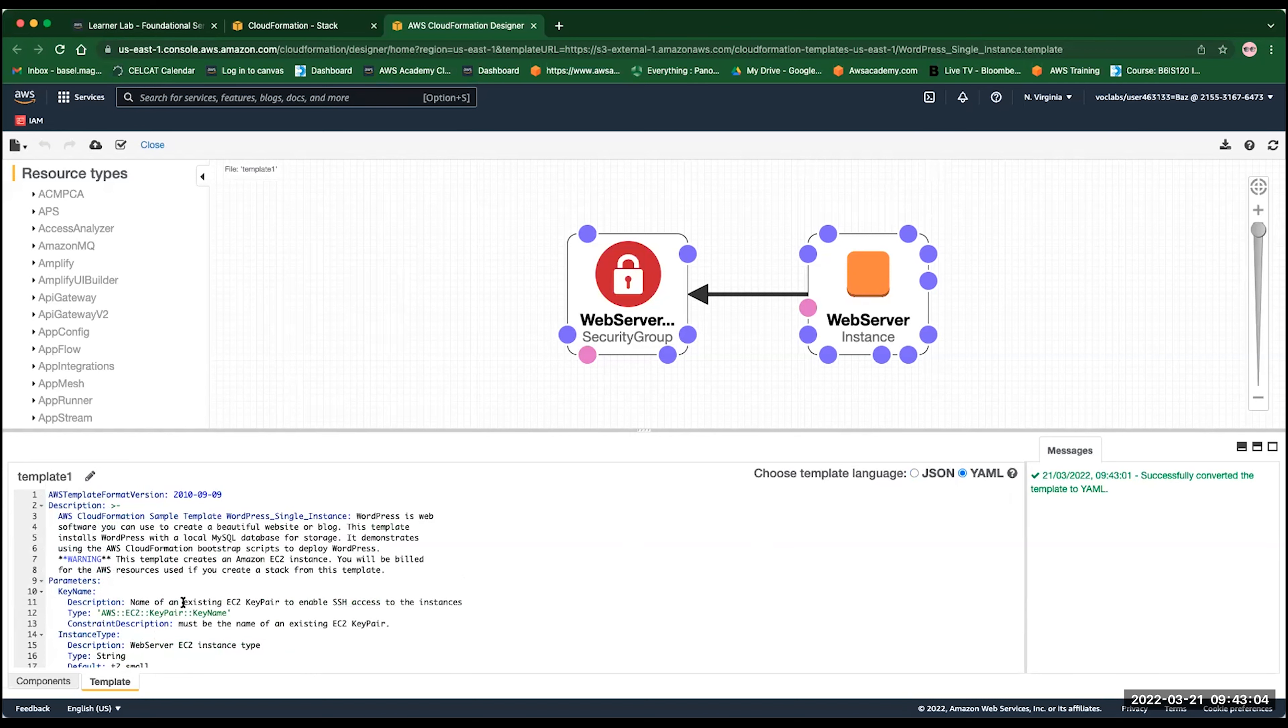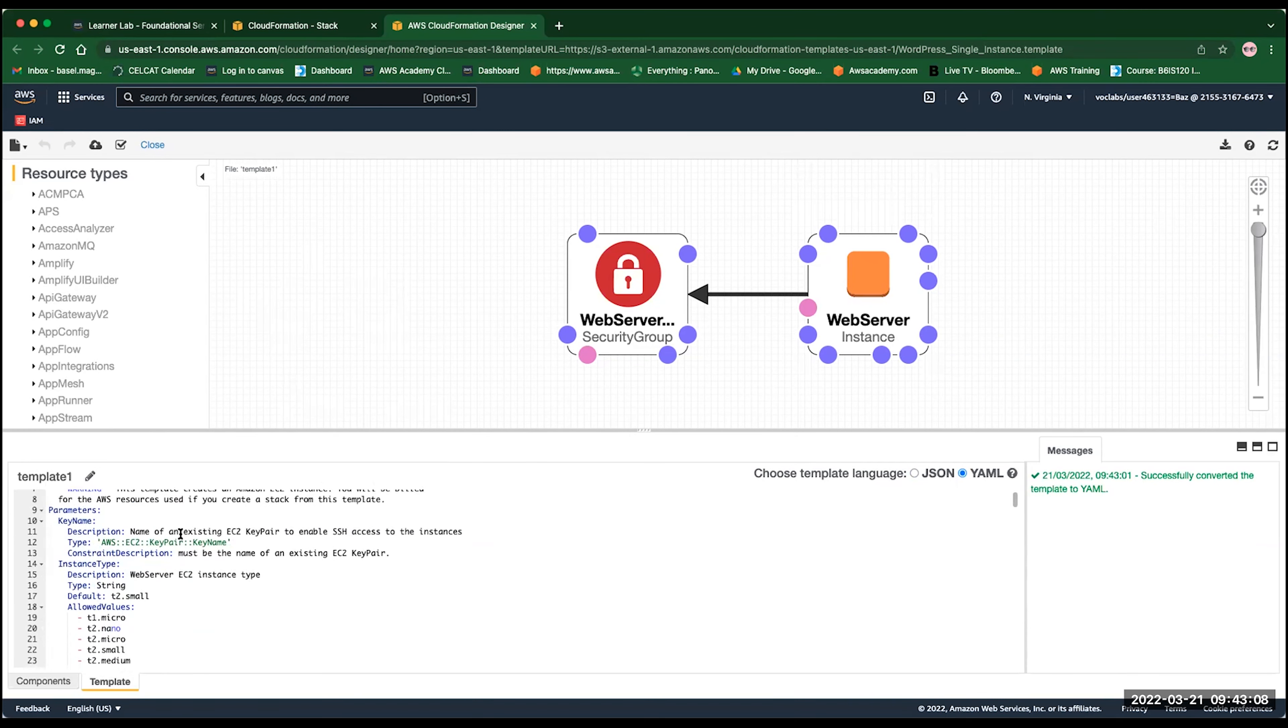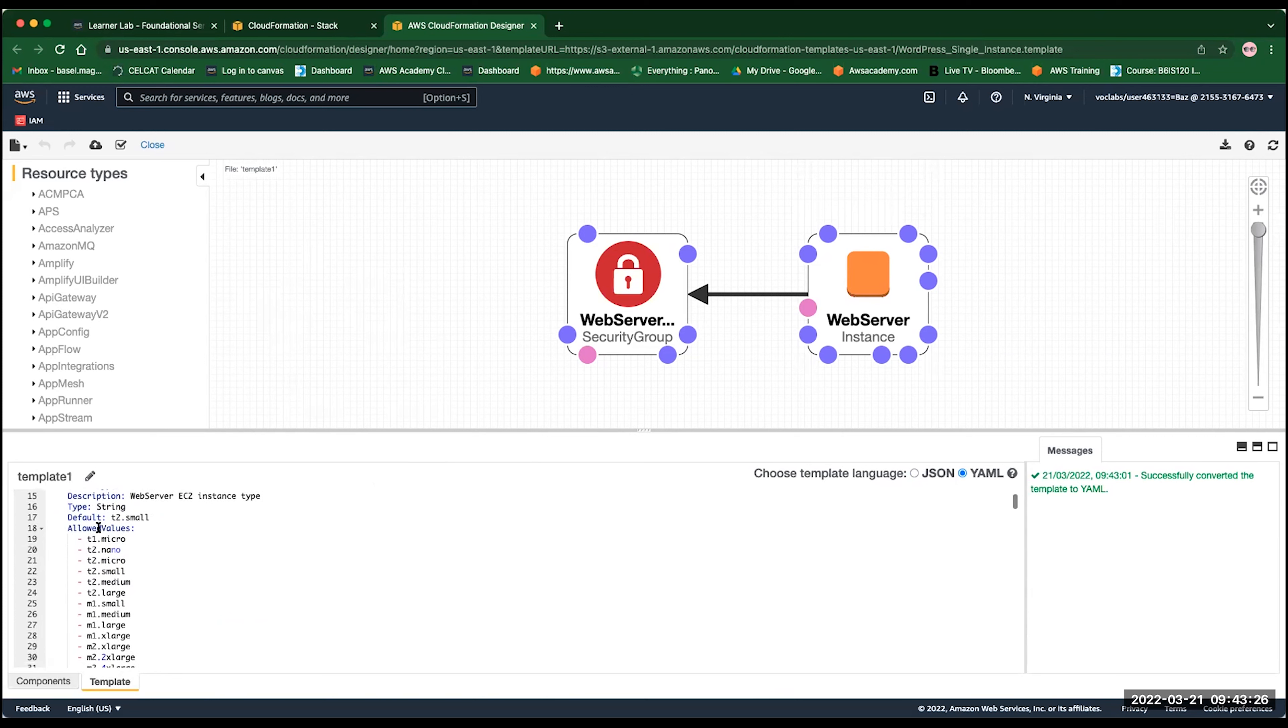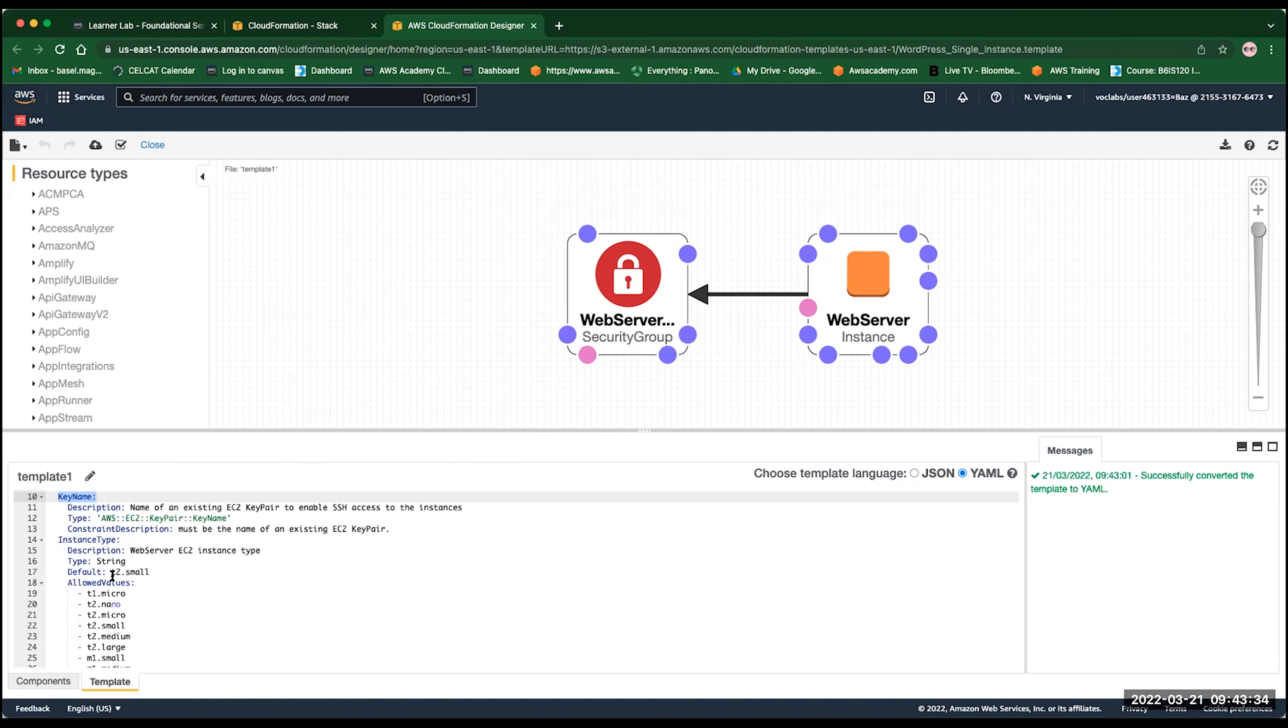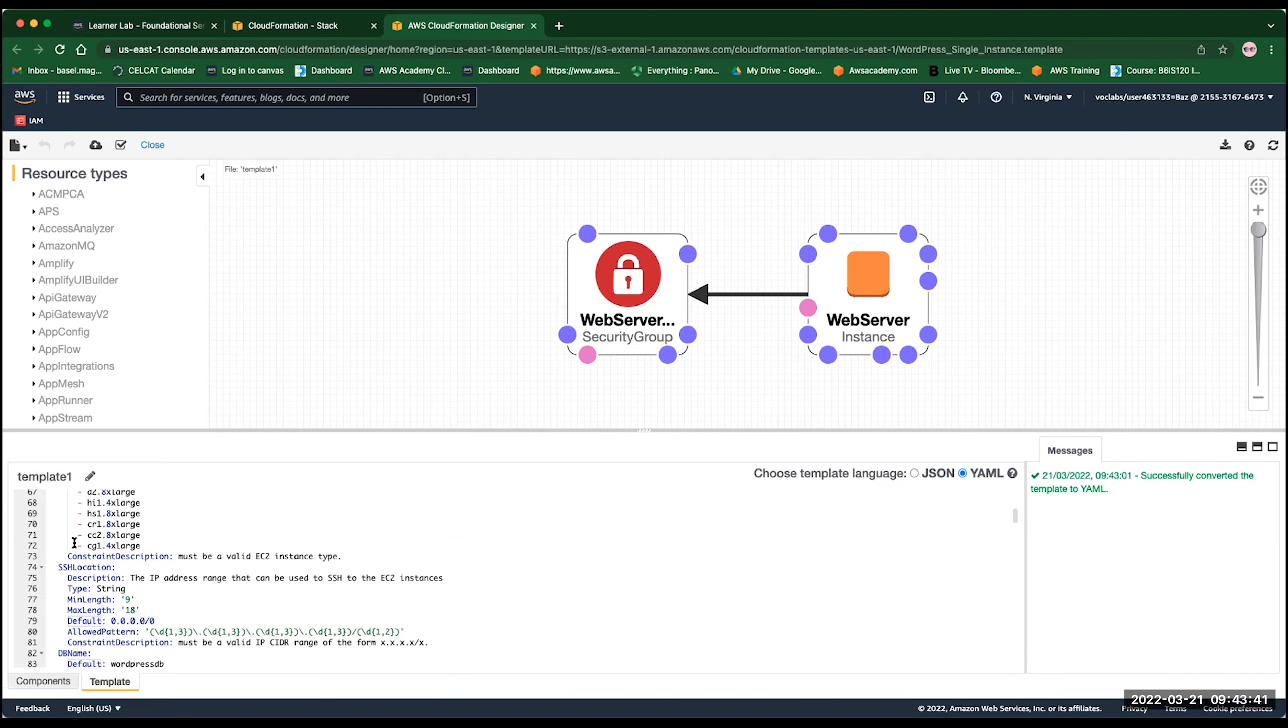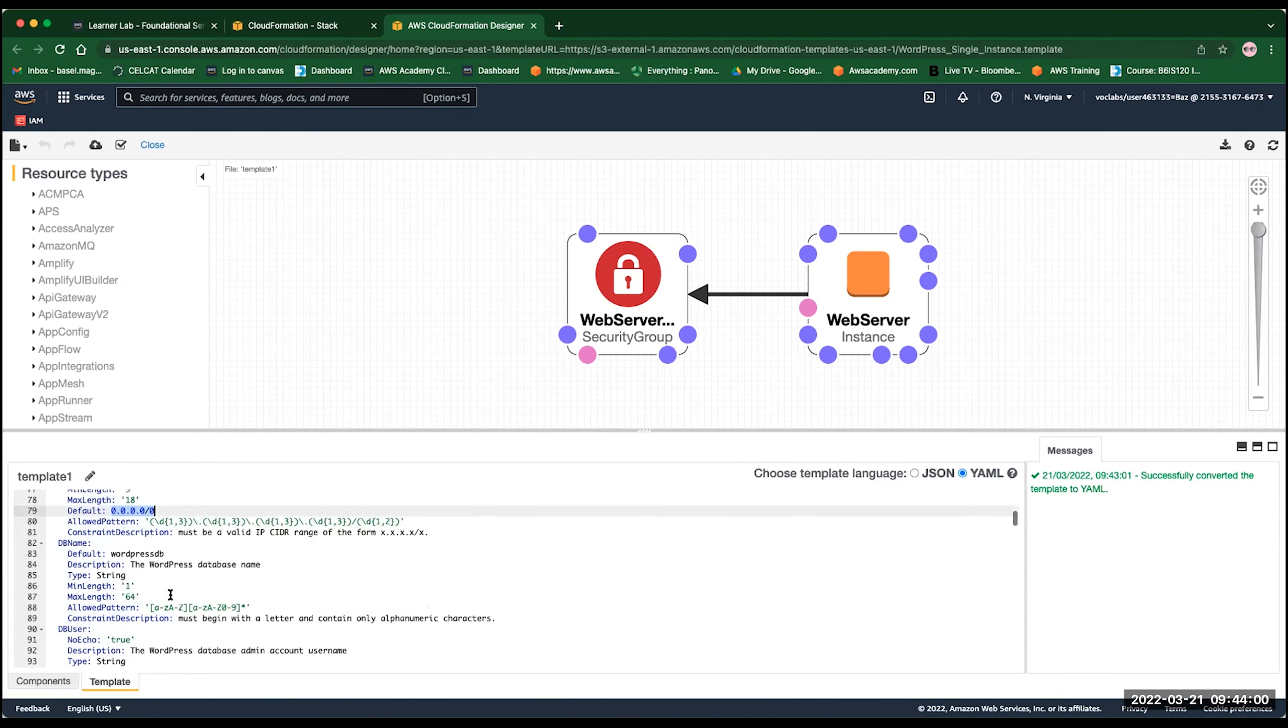For example, here we have a parameter, which we need to provide the key name. And that key name, it will be a name of an existing EC2 key pair. In instance type, we are looking also for a parameter for the instance type. So we want the user to give us what is the size of his EC2 instance when we create that web server. If the user provided no value, the default will be used. If you scroll down, you can see also some description that you can use for that parameter of the instance type. Now, the SSH location, this will describe the IP address range that can be used to SSH to this EC2 instance. So you can see here, any IP. You could also specify the DB name.